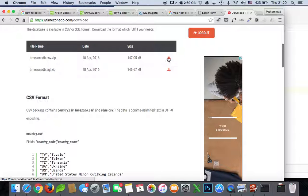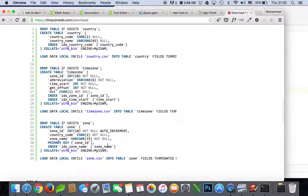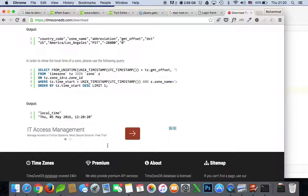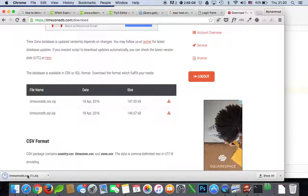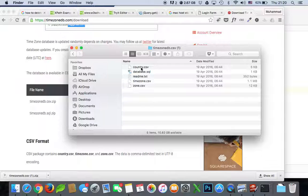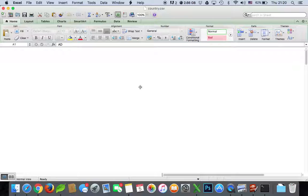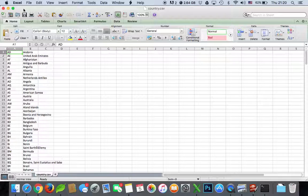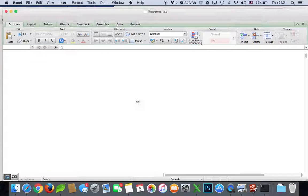Let's download the zip file and see what's inside. There's a country CSV file — but we don't need that. We need the timezone file.